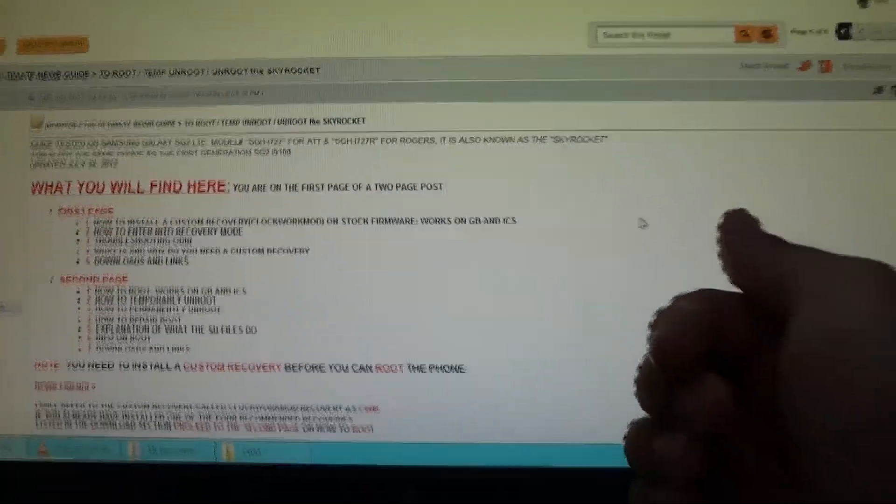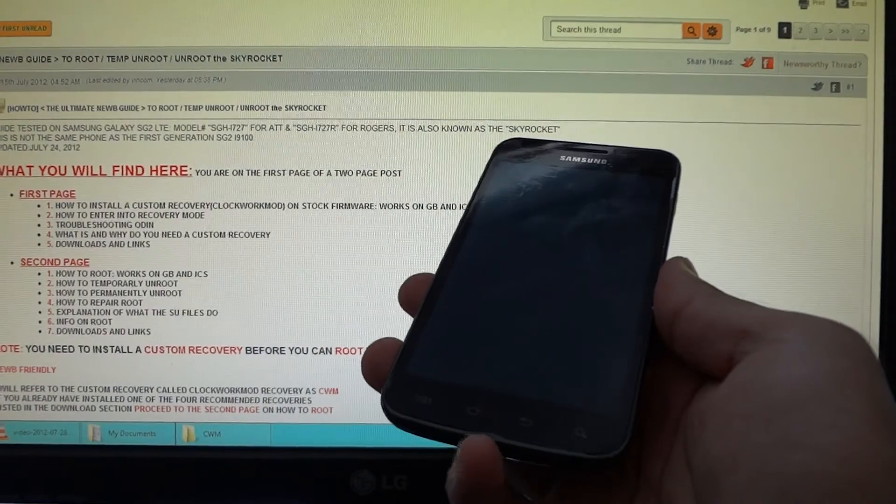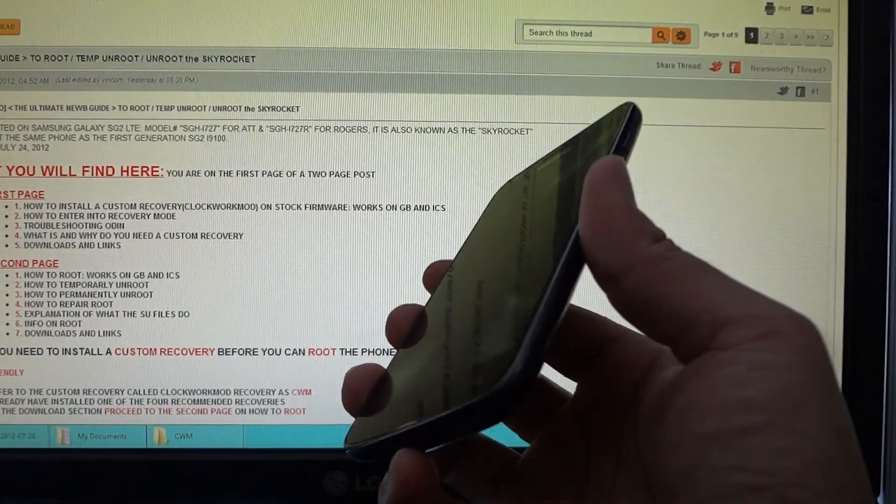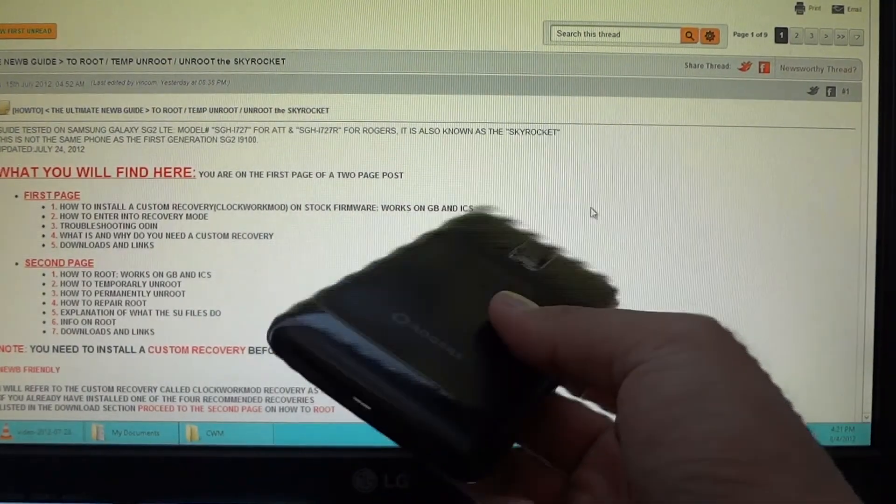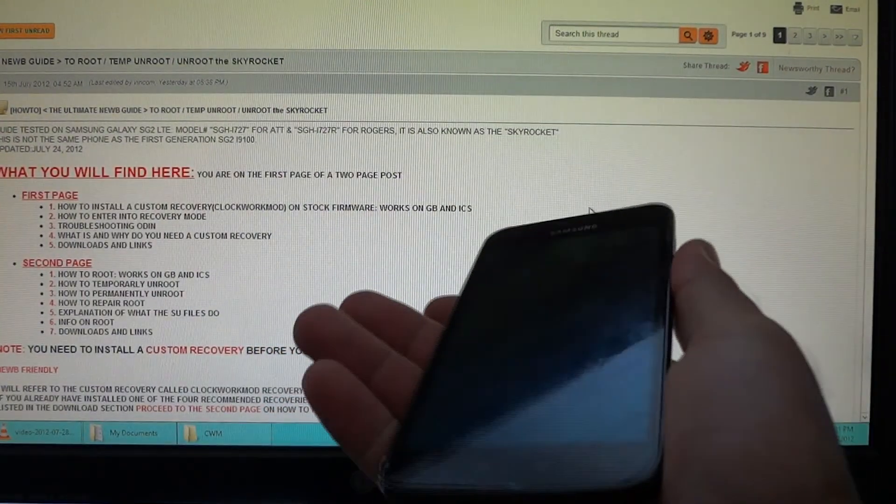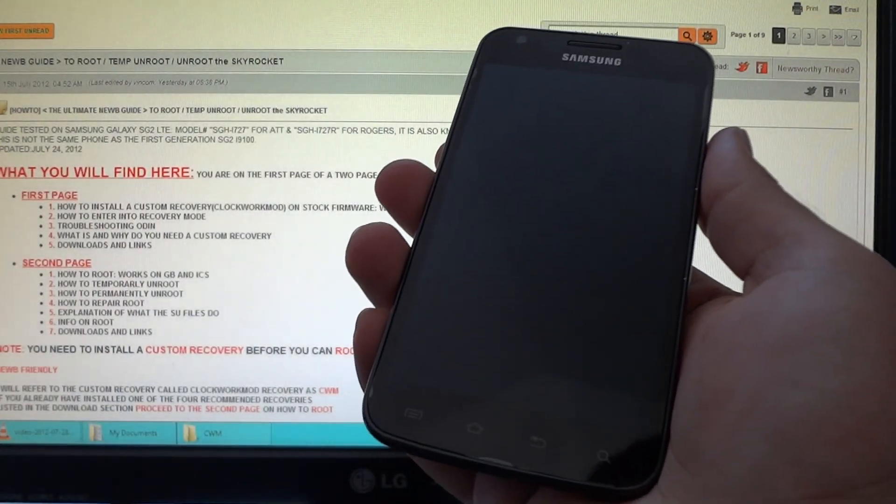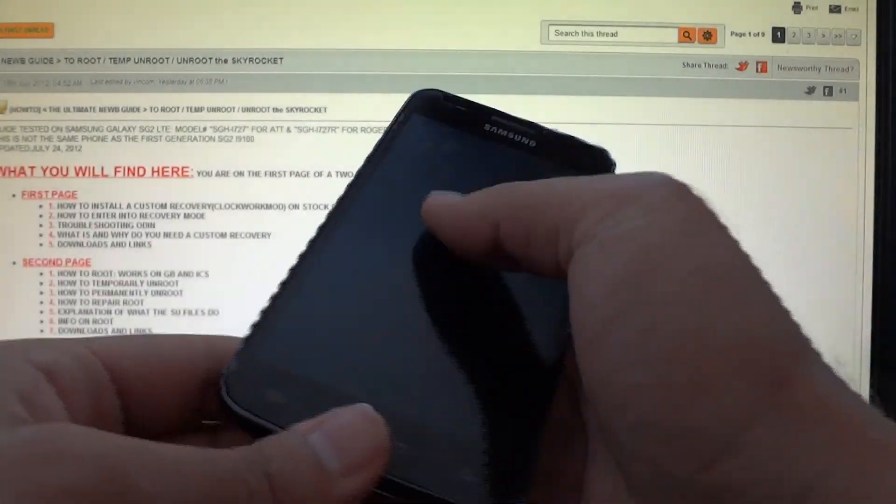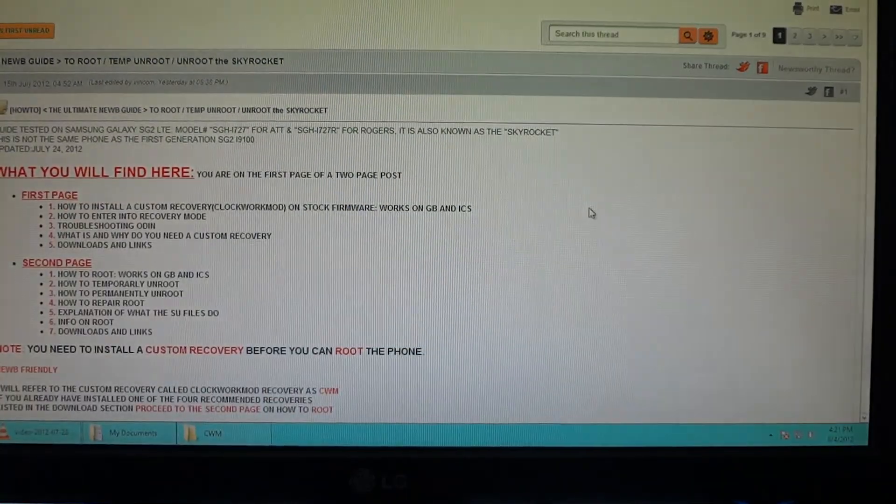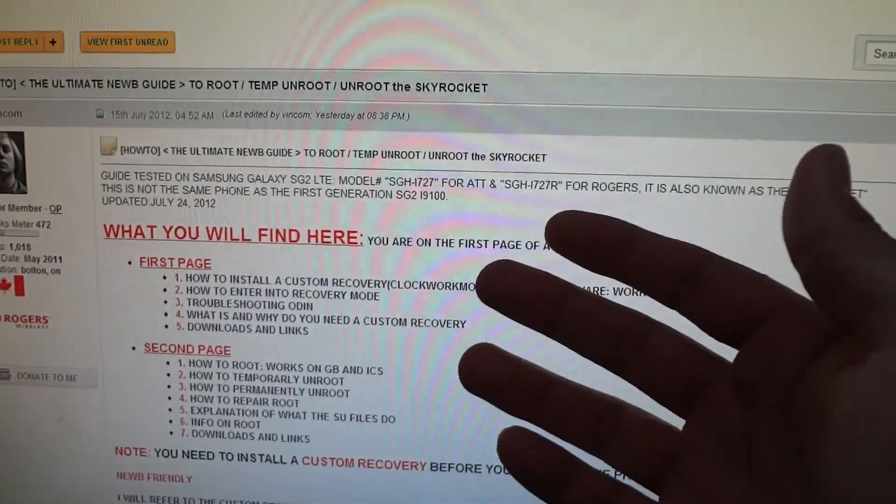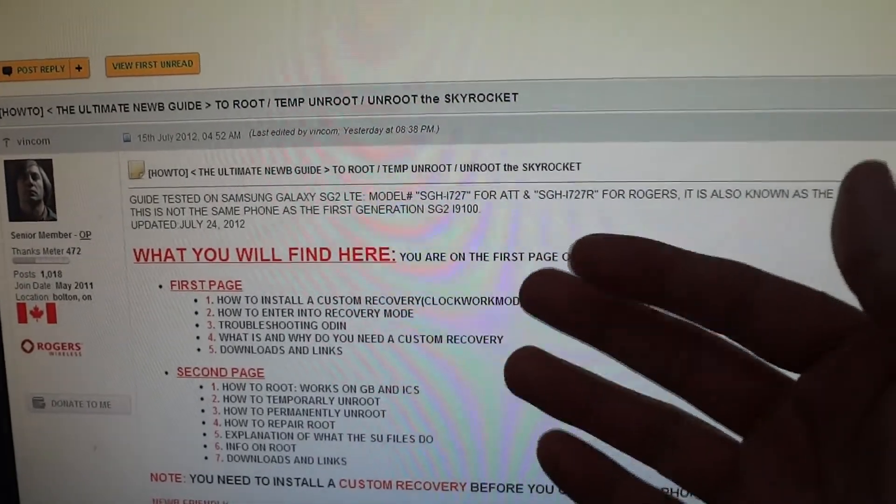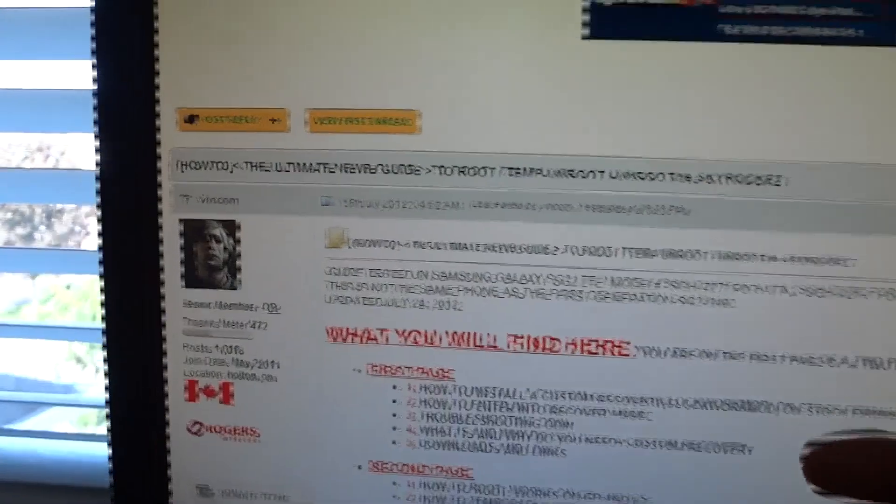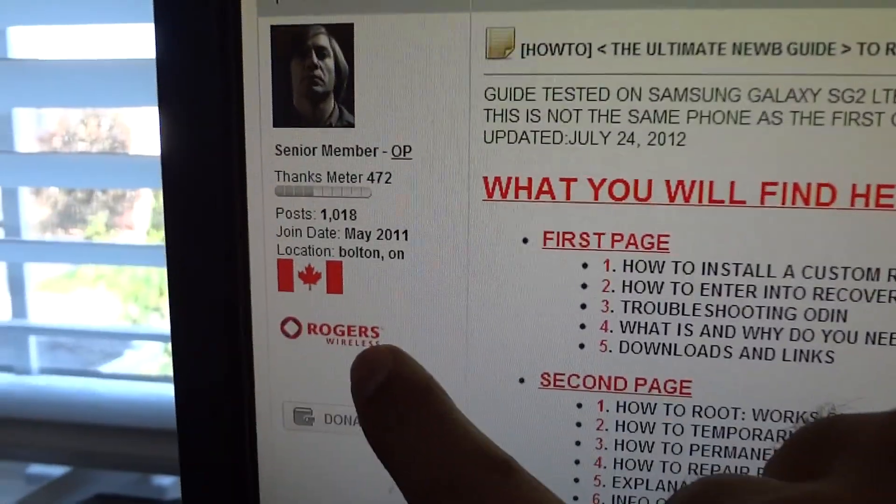As I said earlier, you must be running the Samsung Galaxy S2 Skyrocket AT&T or the Samsung Galaxy S2 LTE for Rogers, and this method is known to work for the official Ice Cream Sandwich update from AT&T and Rogers. Many people from AT&T network have confirmed it works great. A few Rogers users have confirmed it works—in fact, the person who got this thread up and running is a Rogers user, so it's confirmed to work for both phone types.